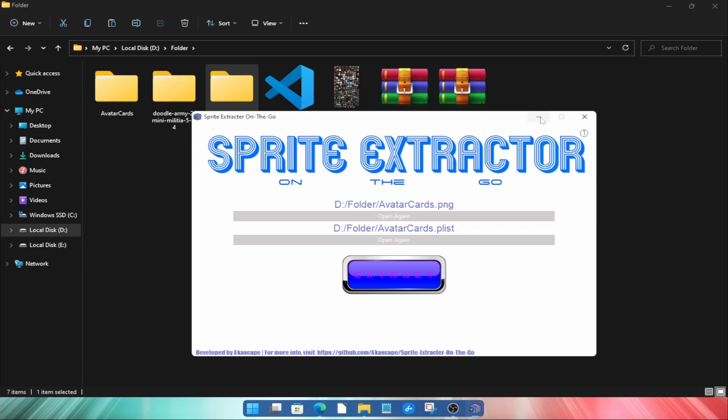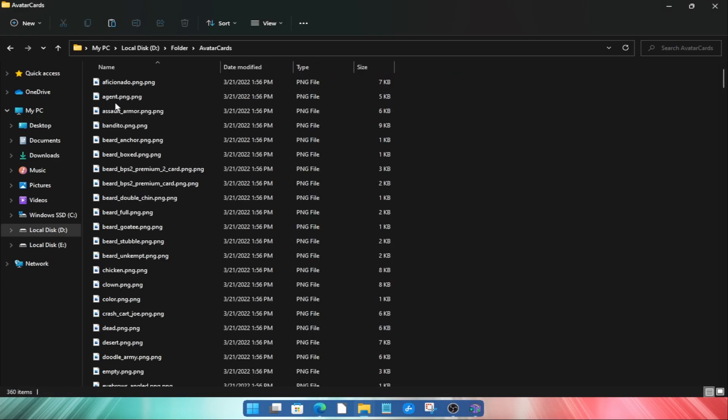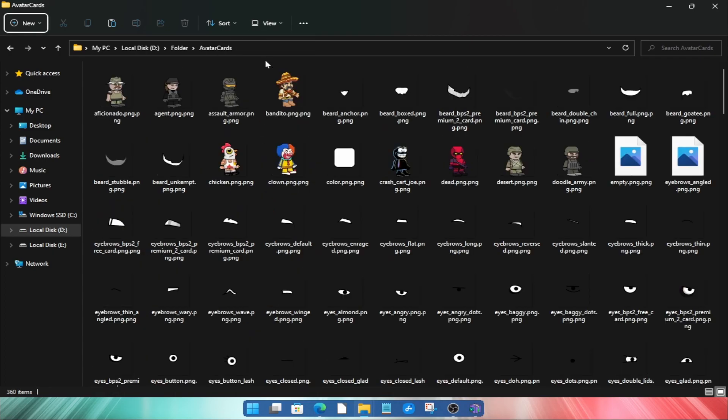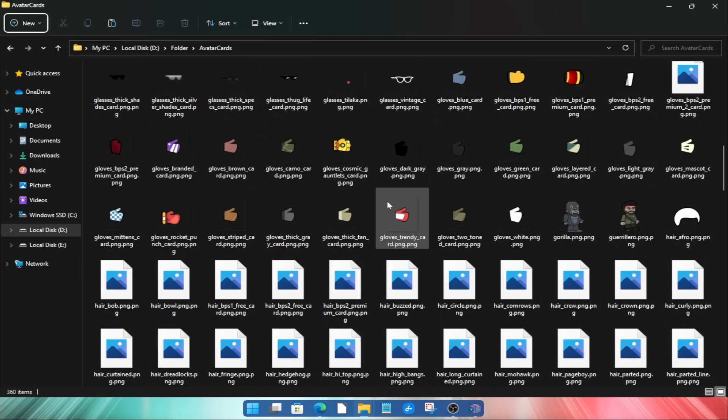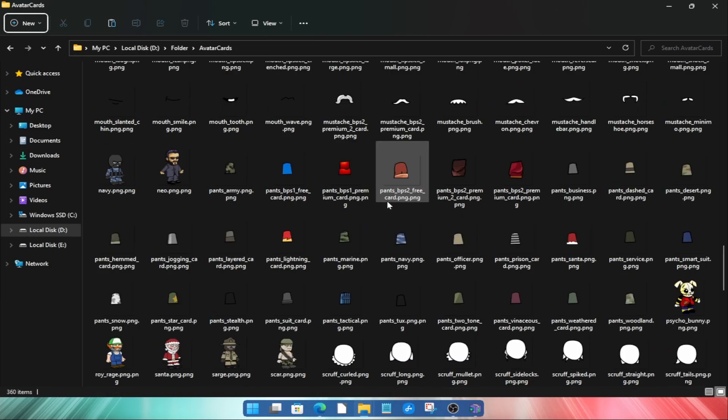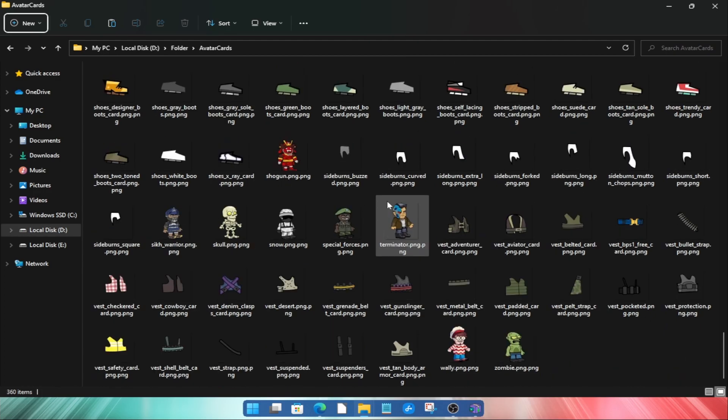Now you will see a new folder created in the same directory. Check the new folder and you will find all the separated images. You can see that all the images from this sprite sheet are properly extracted.